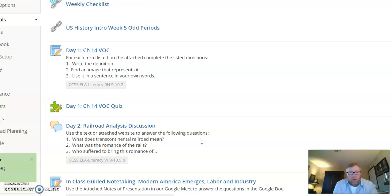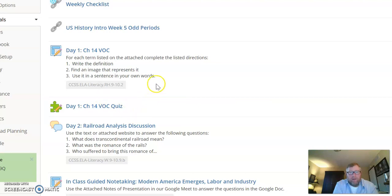So you have two different assignments that you have to work on. We're going to start by doing a little vocab on Wednesday, so there's a vocabulary assignment here with a quiz that follows. I'm going to give you guys the start of class to work on this assignment.